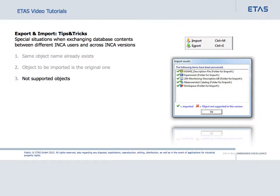In the last example, an export file contains objects created with a new Inka version, which are not supported by the Inka version used for import.